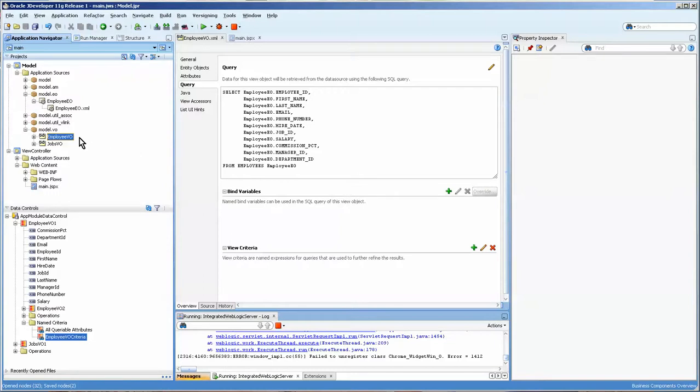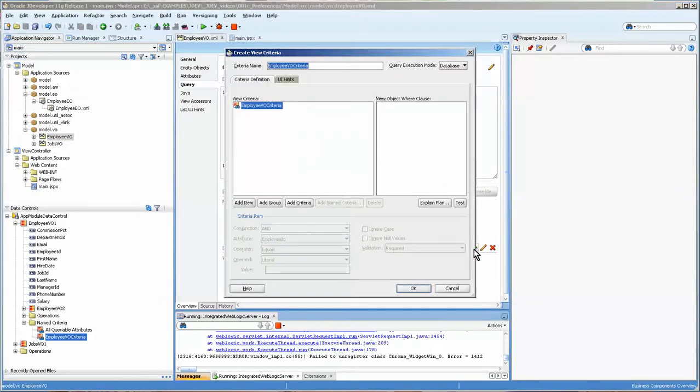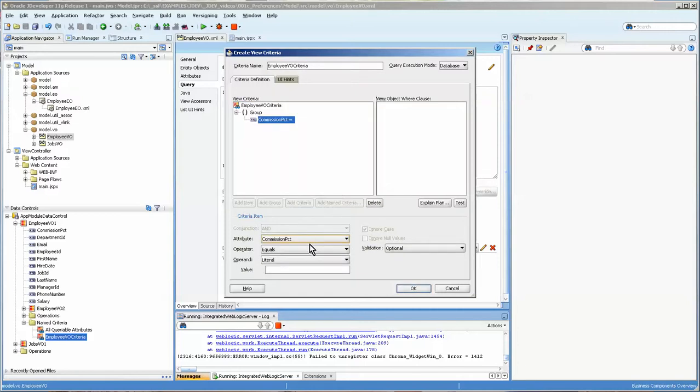In previous videos, we created the employee EO, and the VO reads off of that as the base. And what we're going to do in this is add a view criteria, which is basically a where clause that you can build dynamically by selecting the values here.